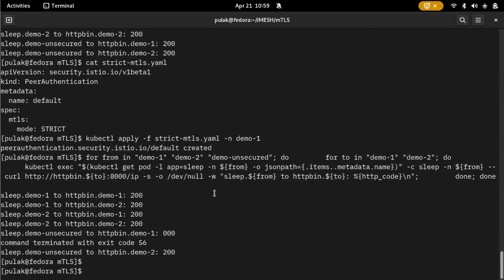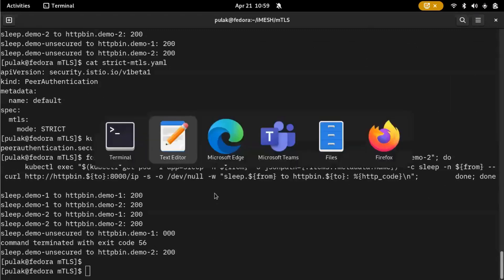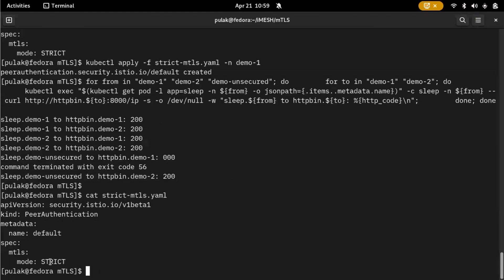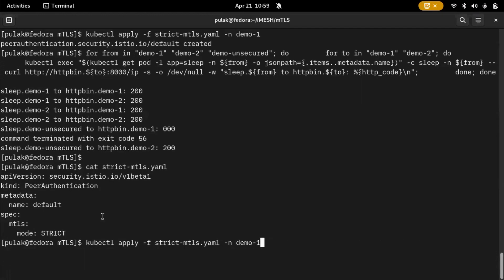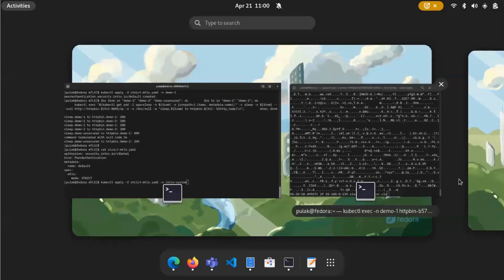That's it for the demo. We've seen that we can apply mTLS at the namespace level. If you want to apply it at the cluster level, instead of applying to demo one you apply it to the Istio system namespace. I can't do that currently as this cluster is shared with colleagues. Thank you for checking out the IMS YouTube channel!